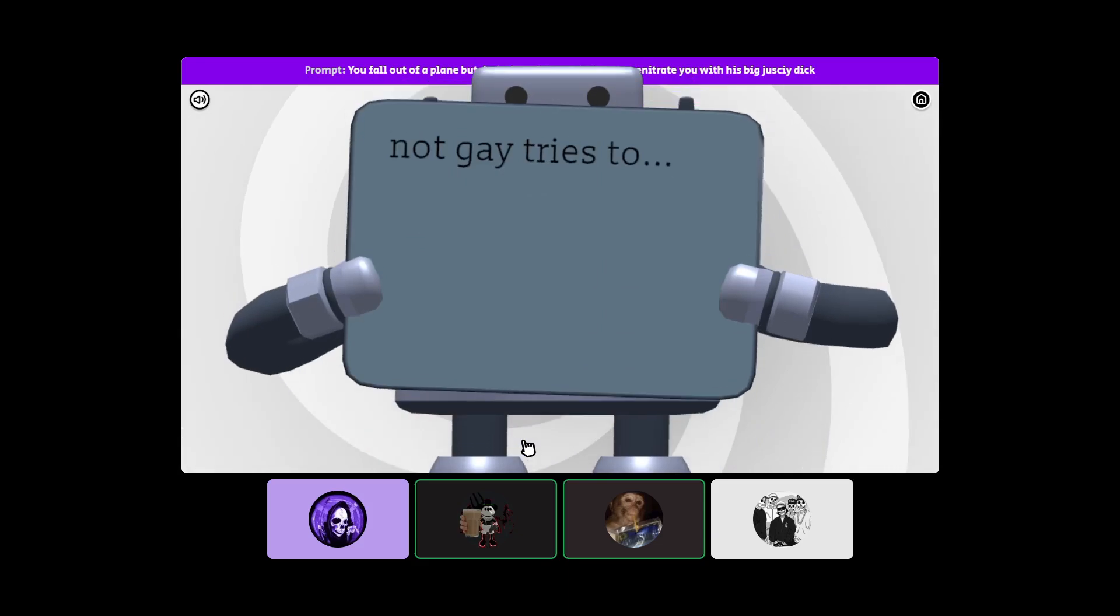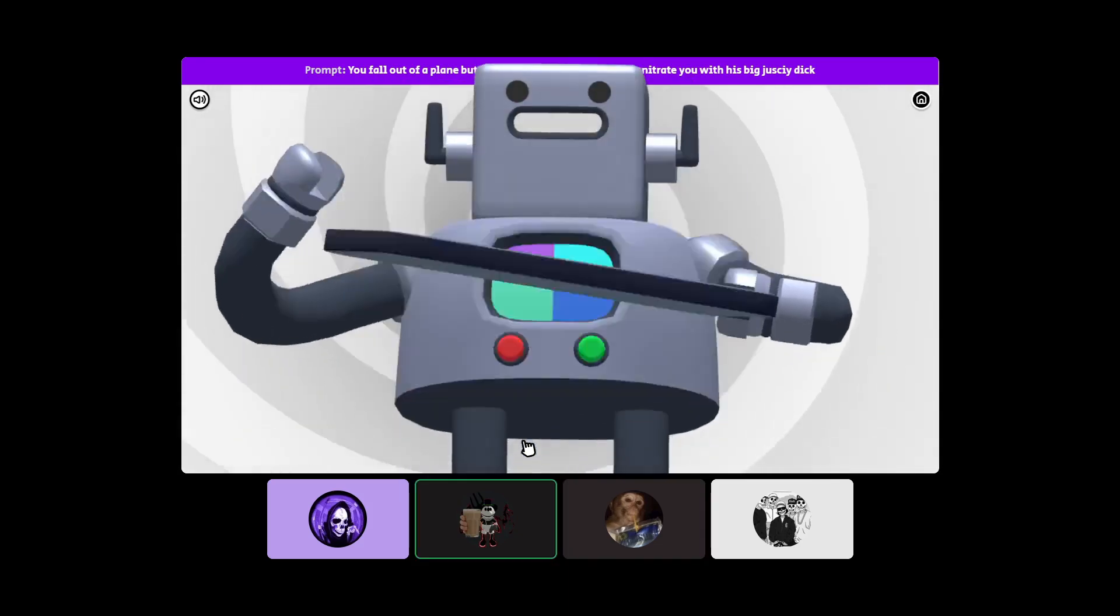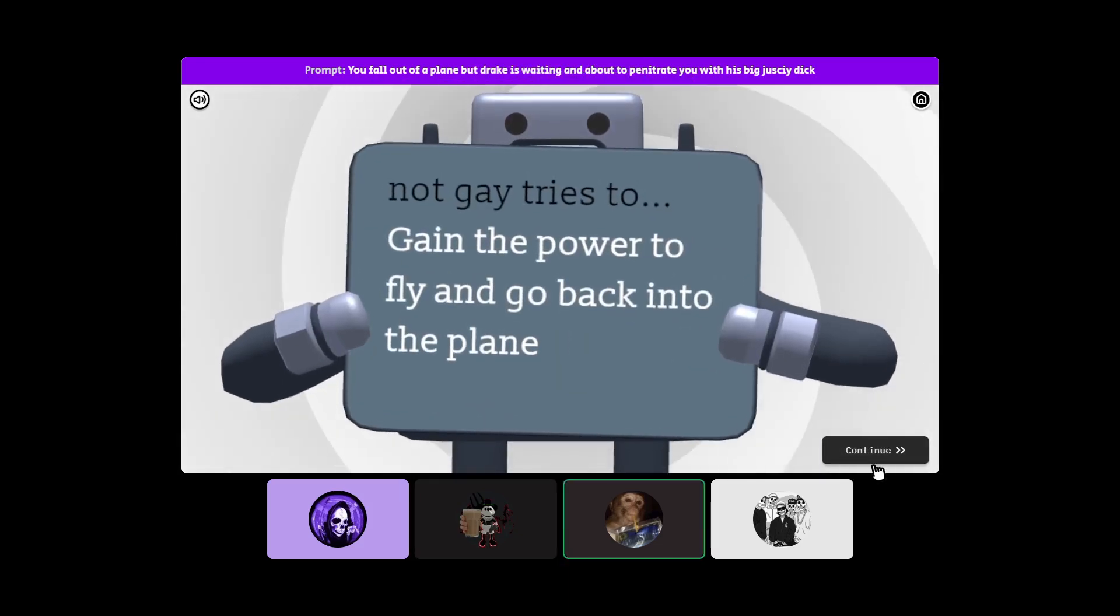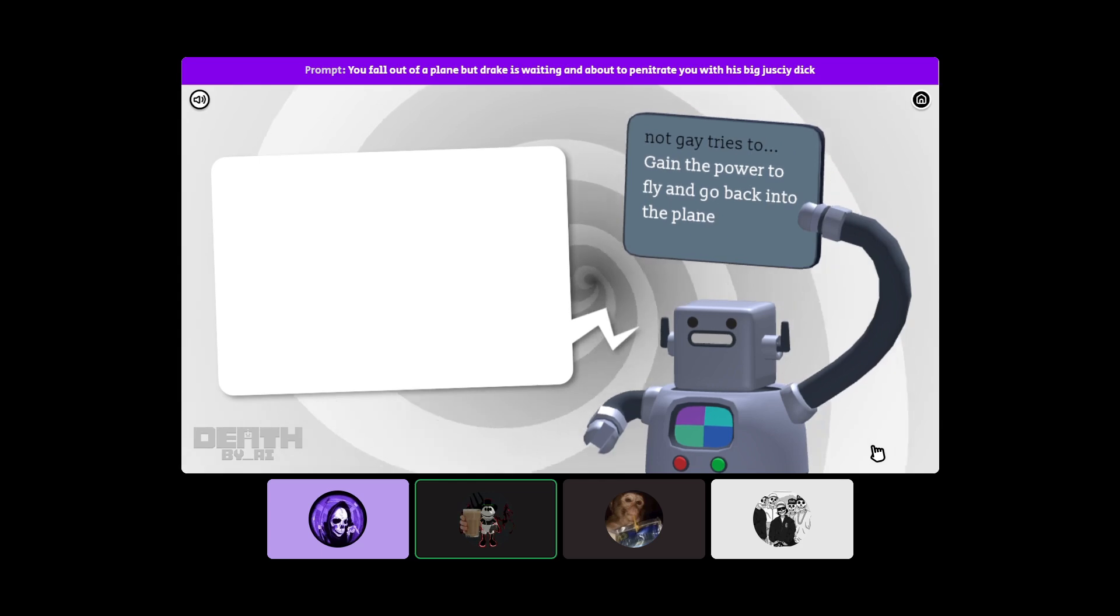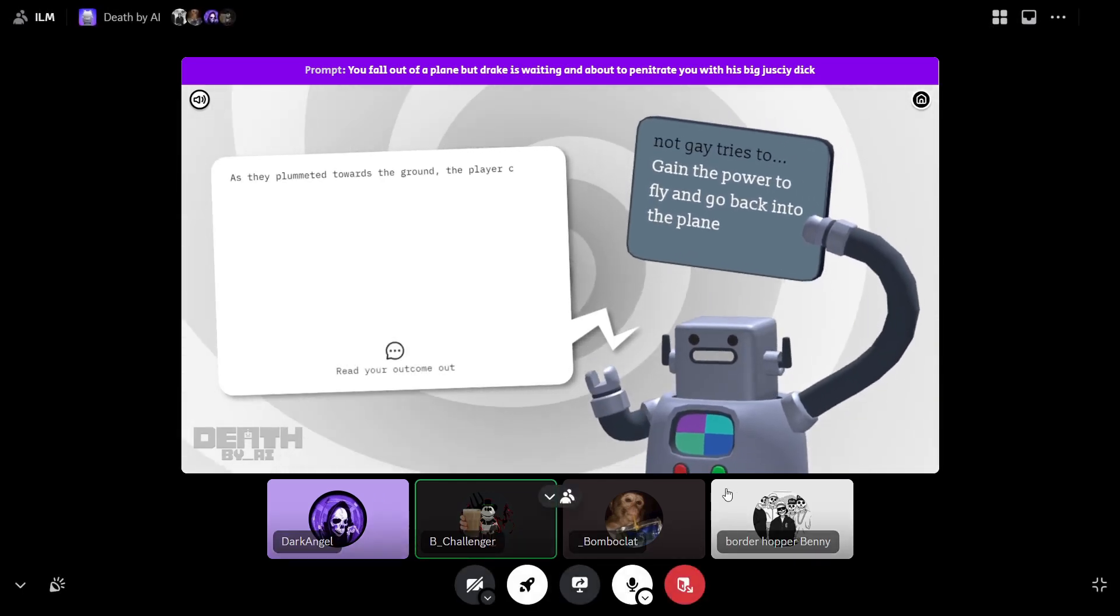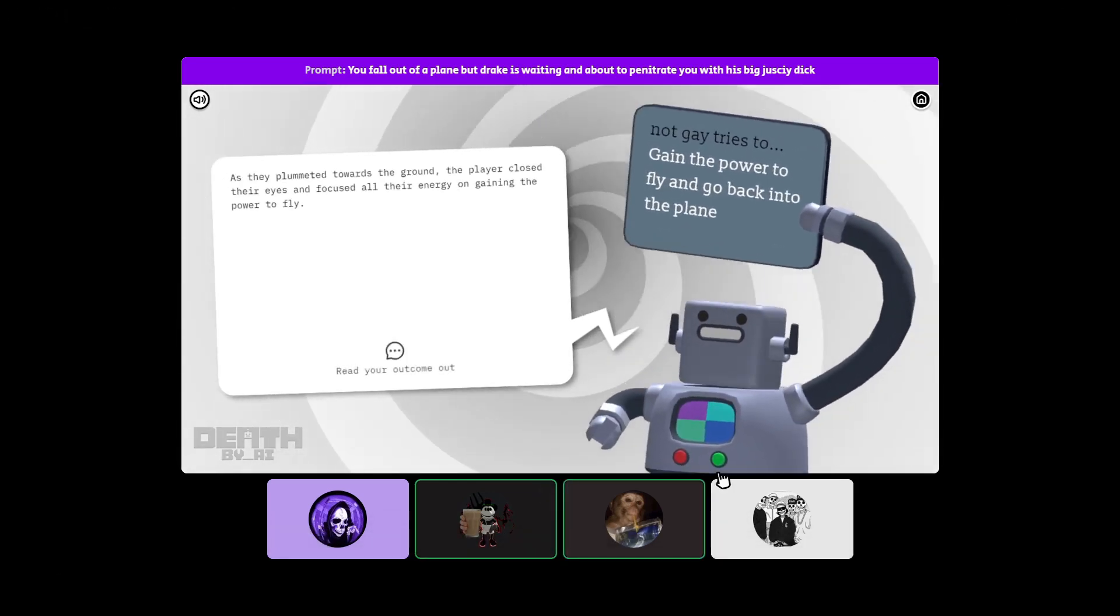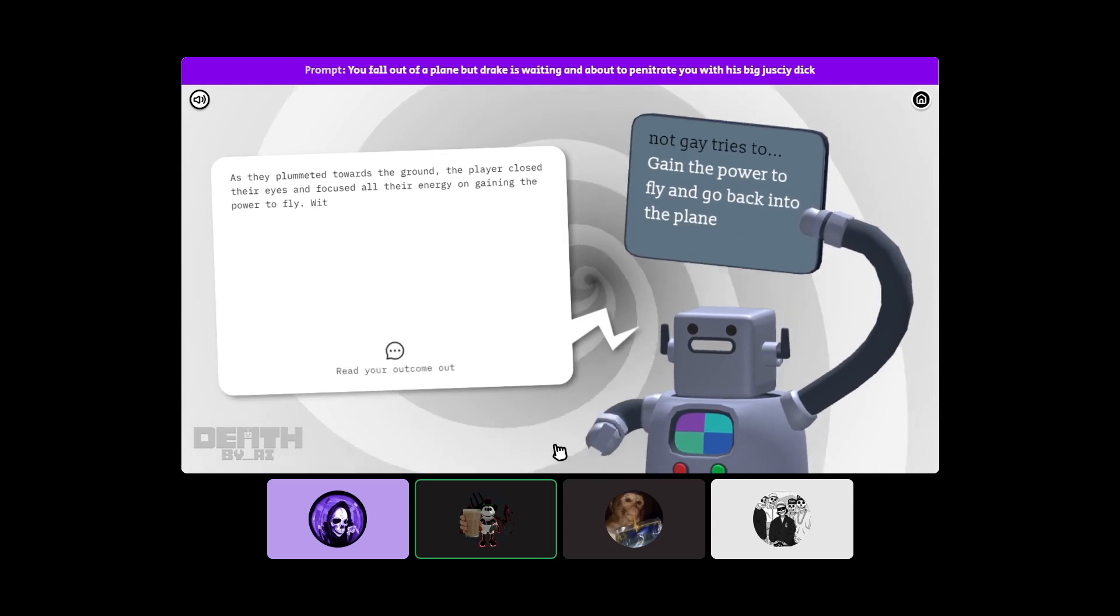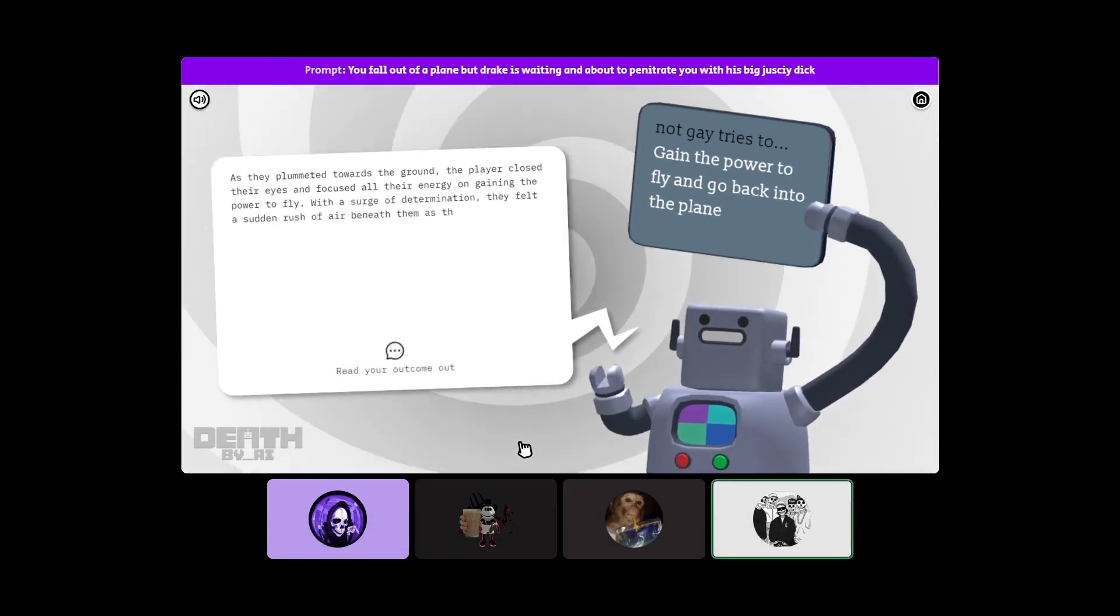I'm surviving definitely. In the power flying go back as a plane, I see Drake down there. Oh he's like a kaiju.